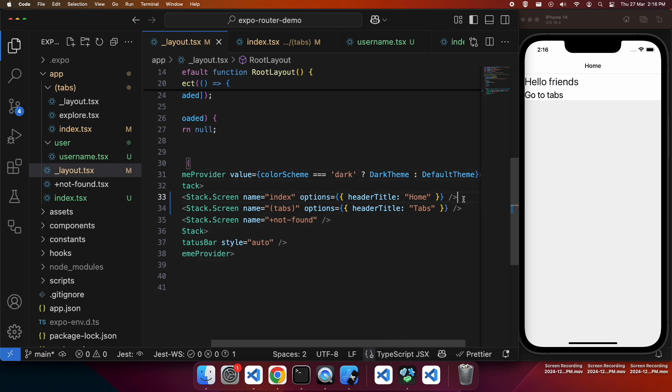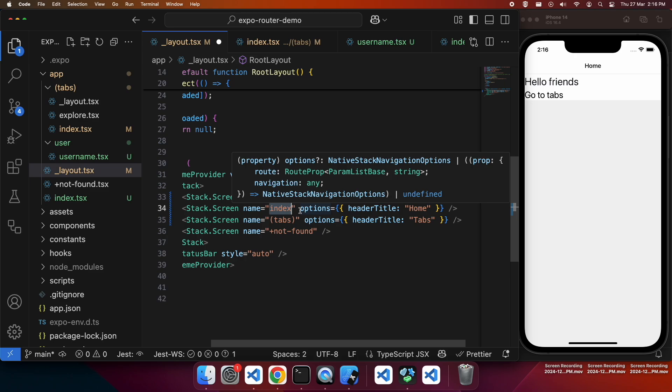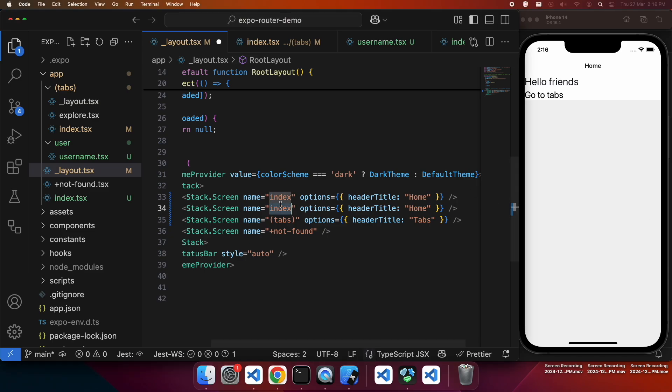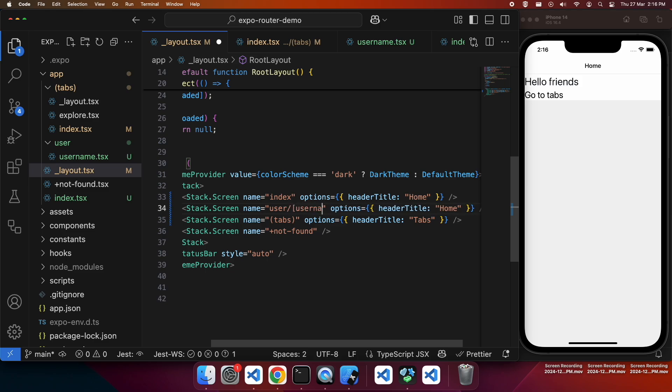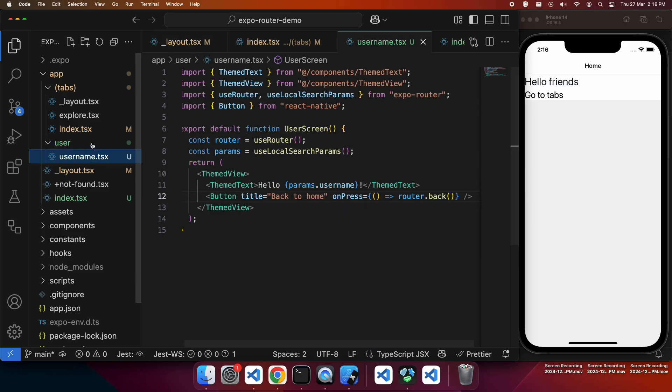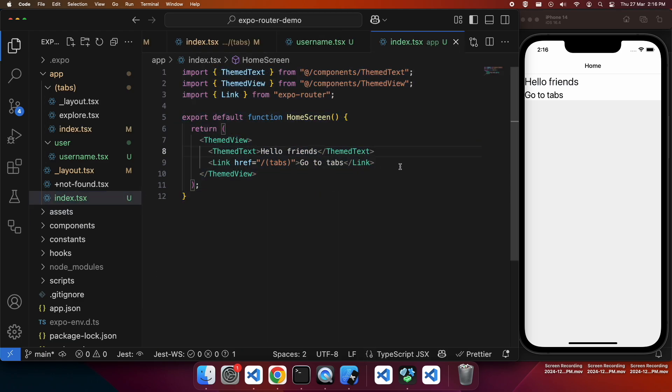Then I can add my new stack screen, which is my user screen. It's user slash username because that file should actually be in square brackets for username just to match the conventions for passing parameters. And that's how it will work seamlessly with the Expo Router. You can check the actual conventions in the Expo documentation. I'm going to link that below.